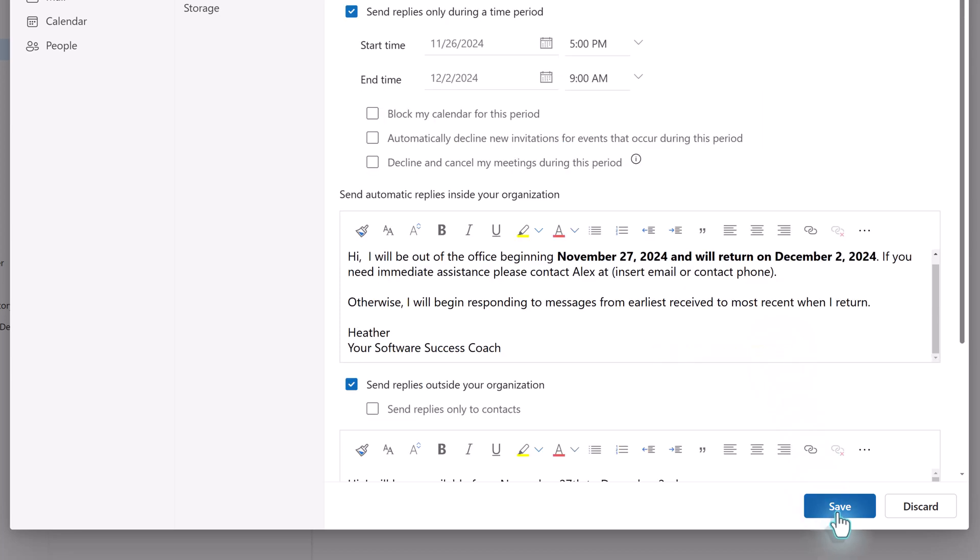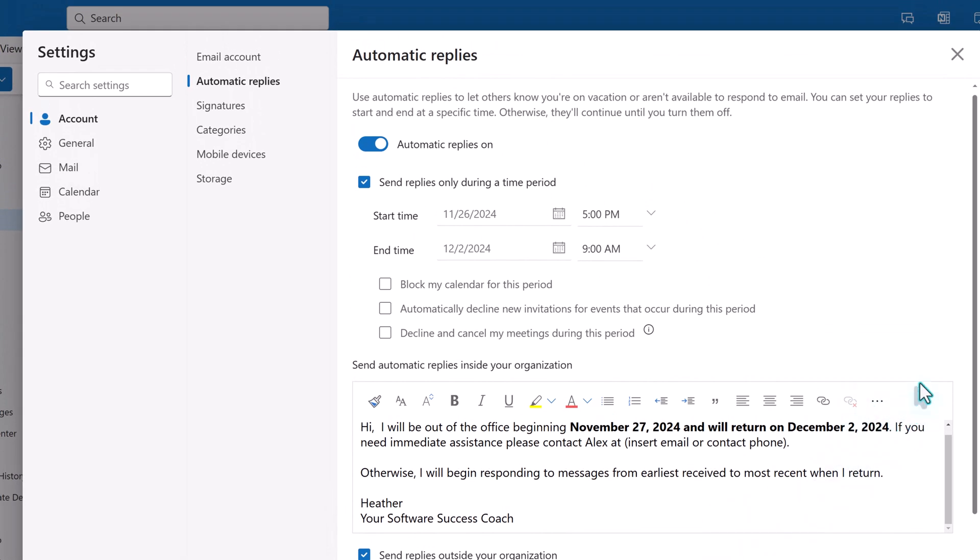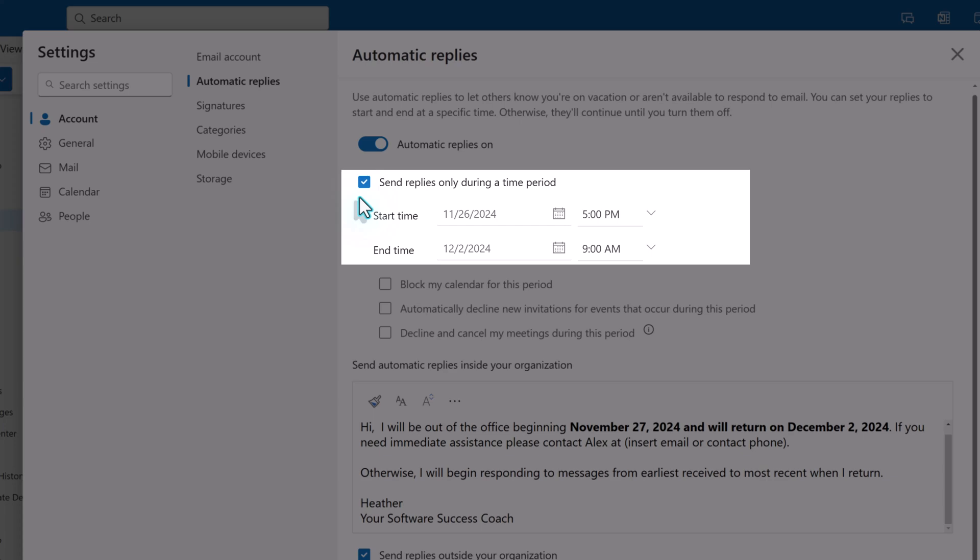When you are done, click Save. If you specified a time period, Outlook will wait until the start time to begin sending out the replies and then automatically turn them off at the time specified.